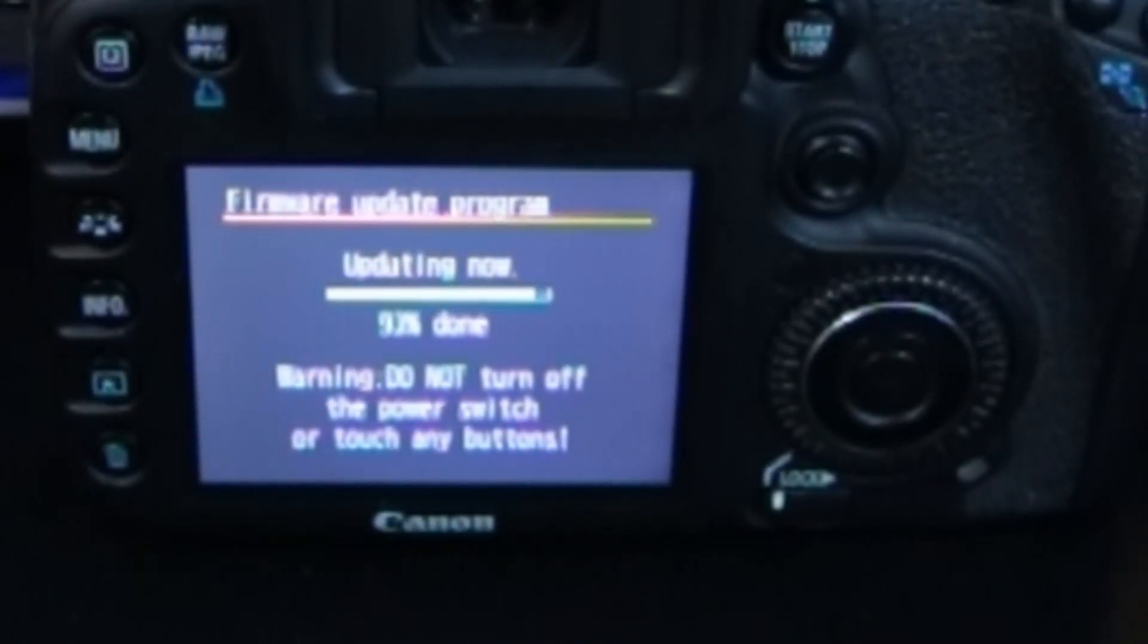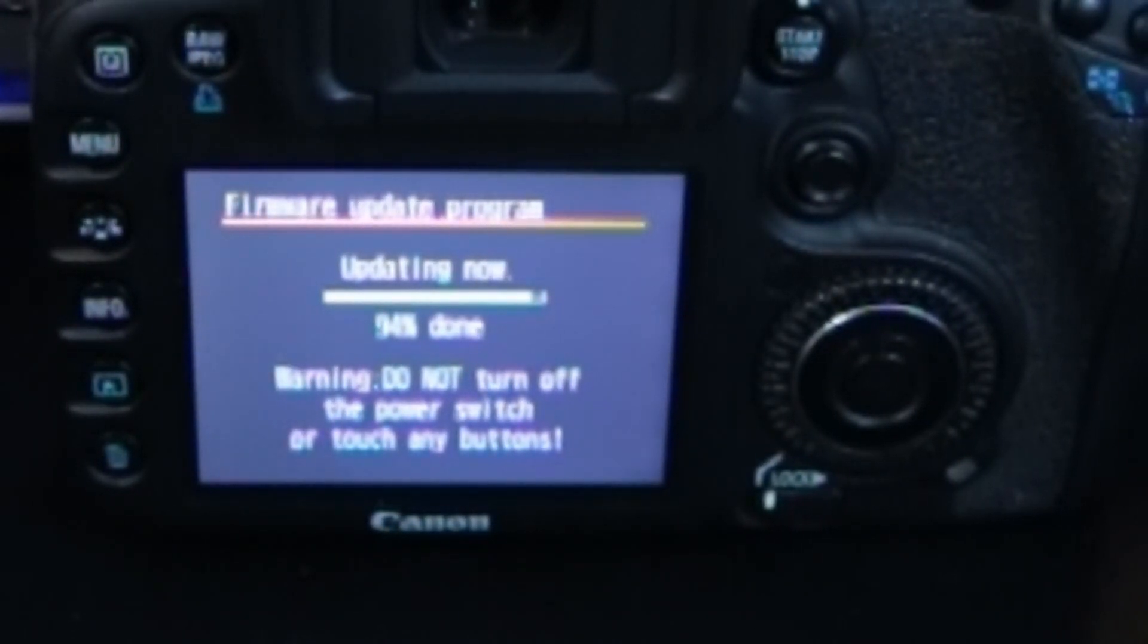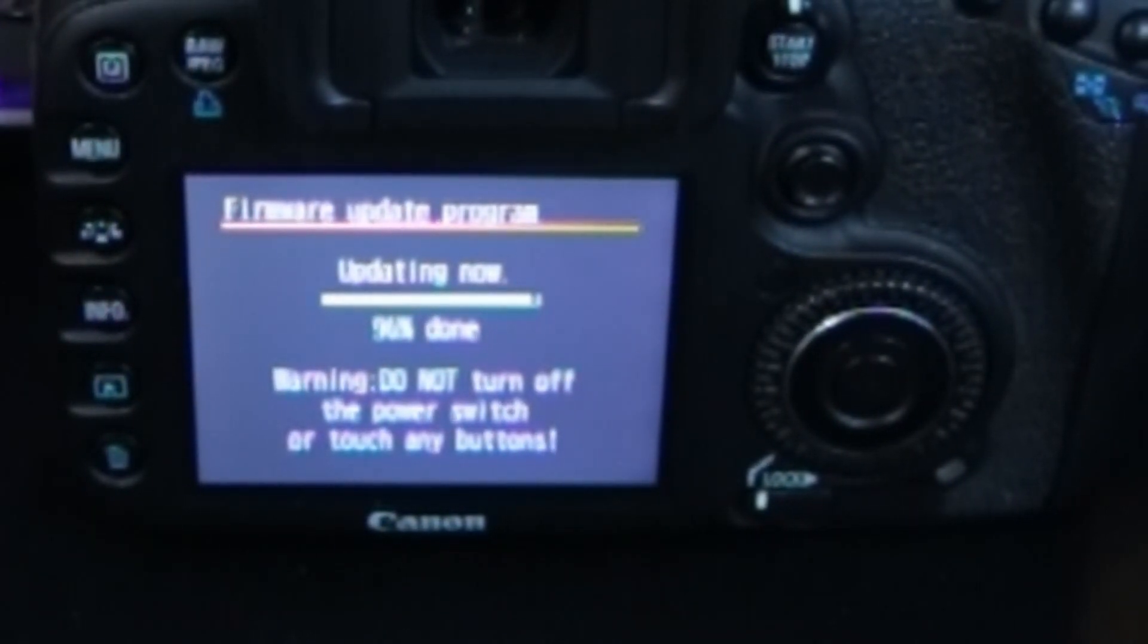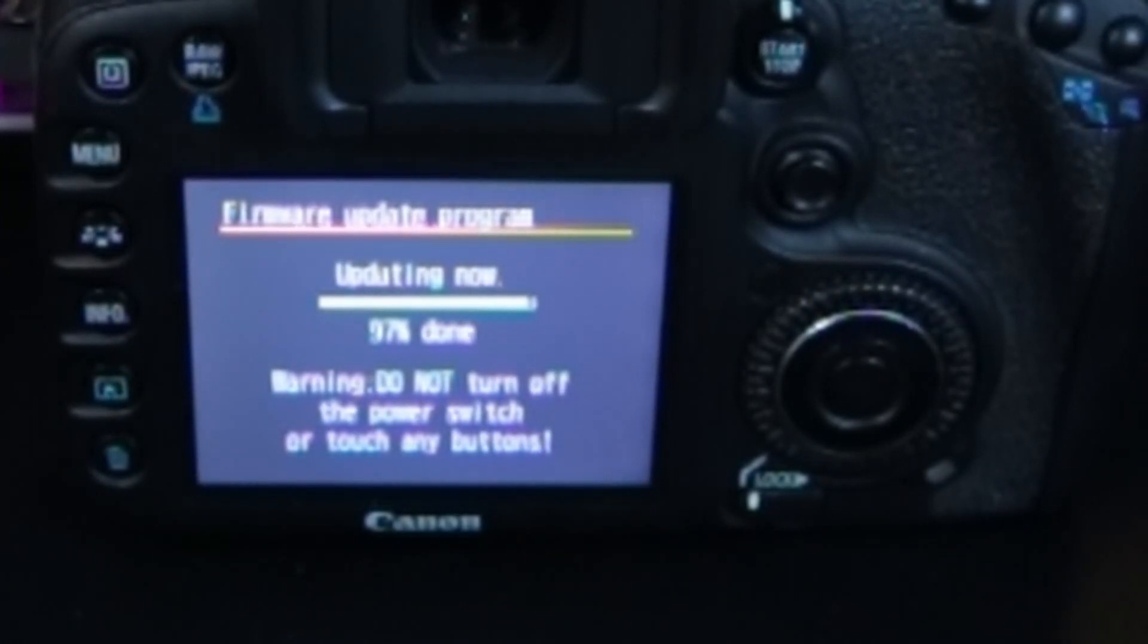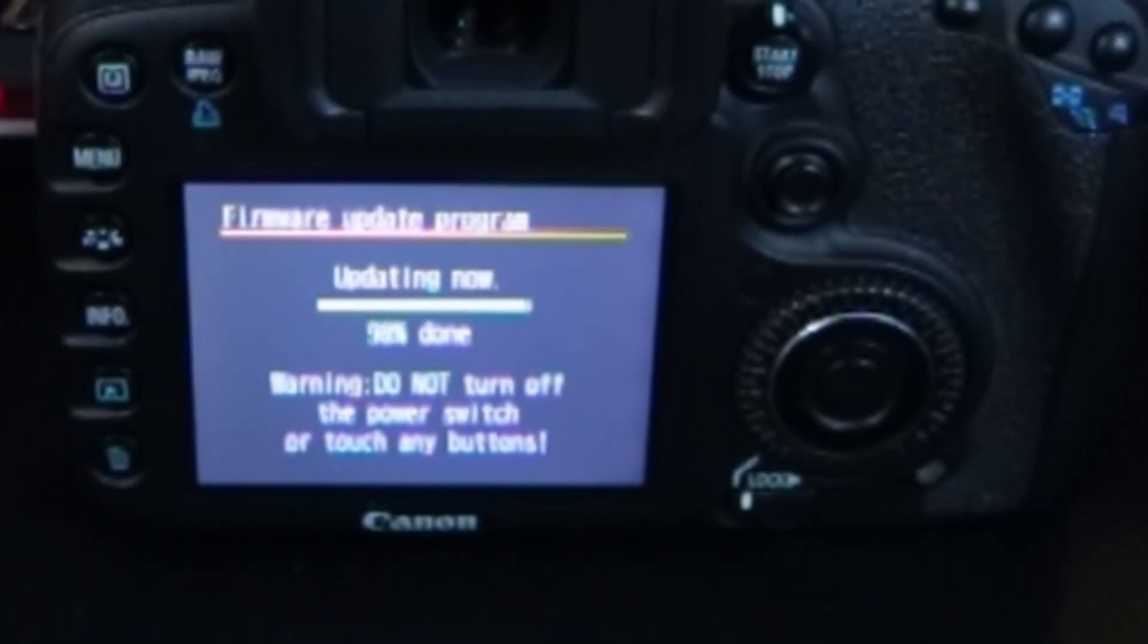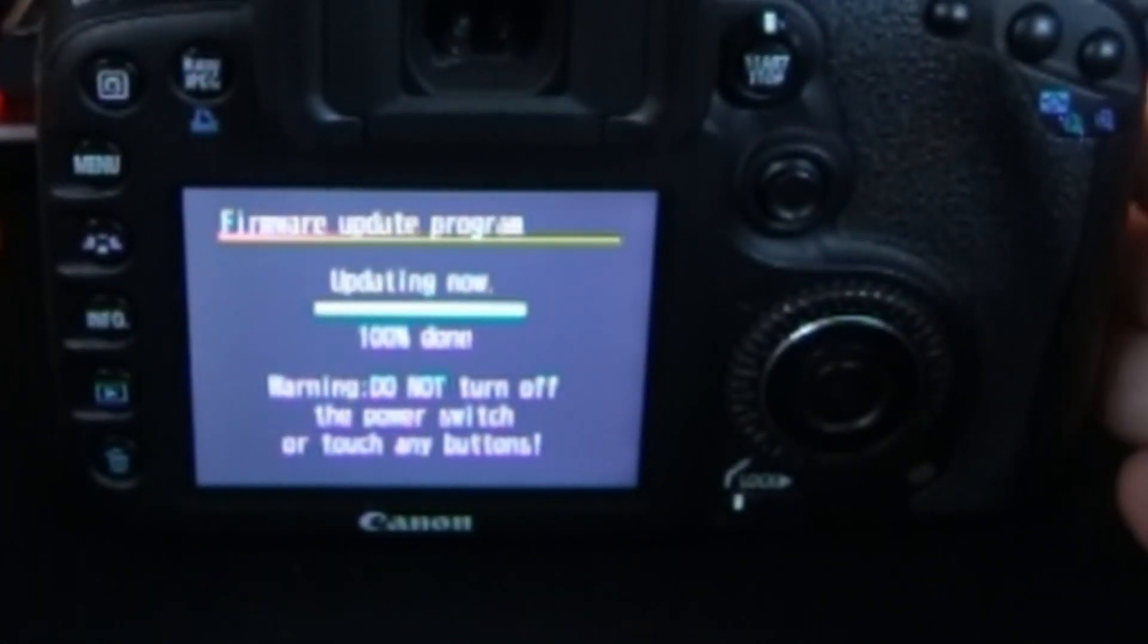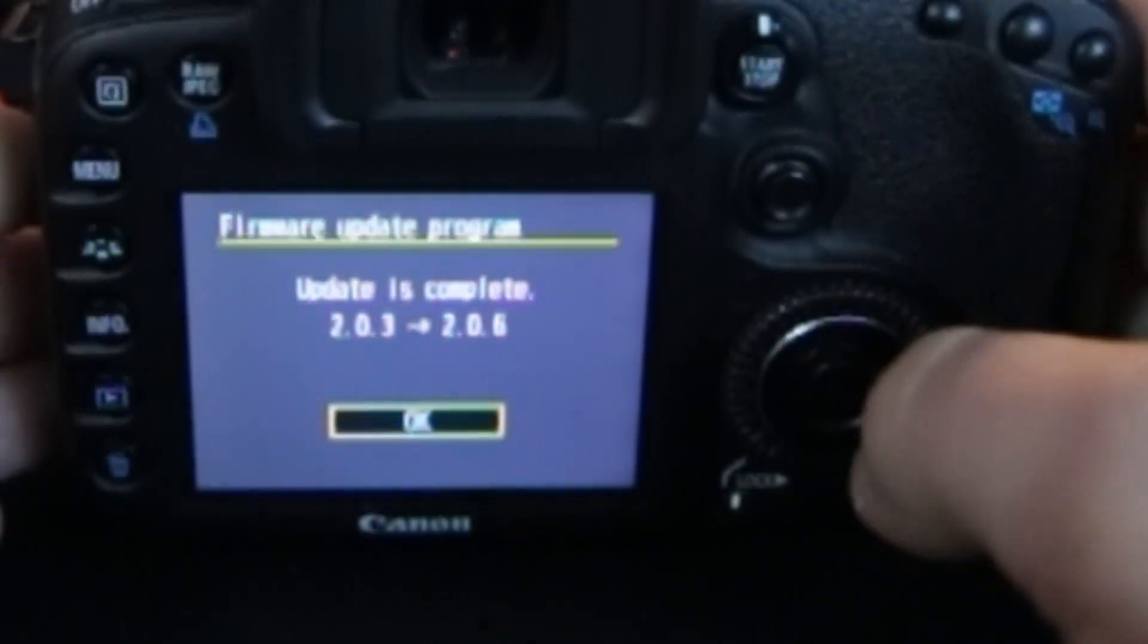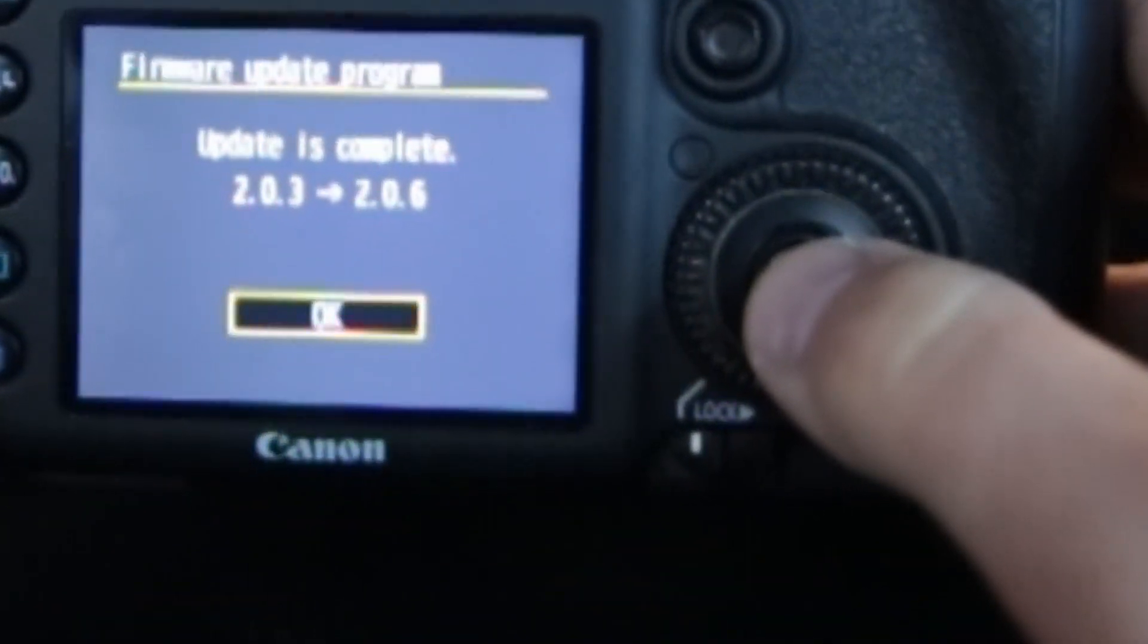Alright, we are coming up to the end of the update. We're at 96, 97, and done. Update complete.